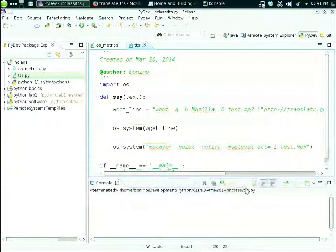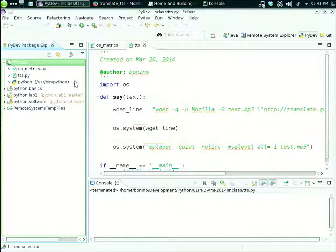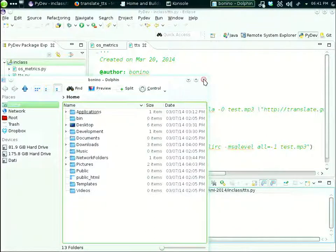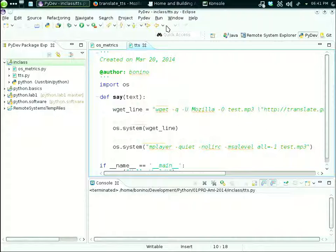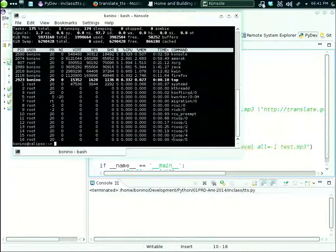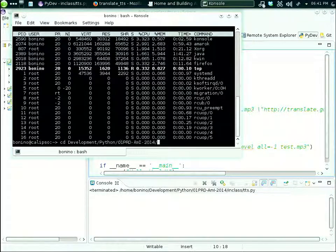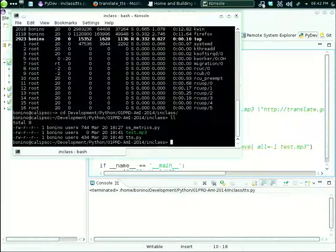Nothing works. We check if we got the test.mp3 file — it exists but it's empty, so we didn't receive any information from the Google service. That's the problem. We need to debug the command line.